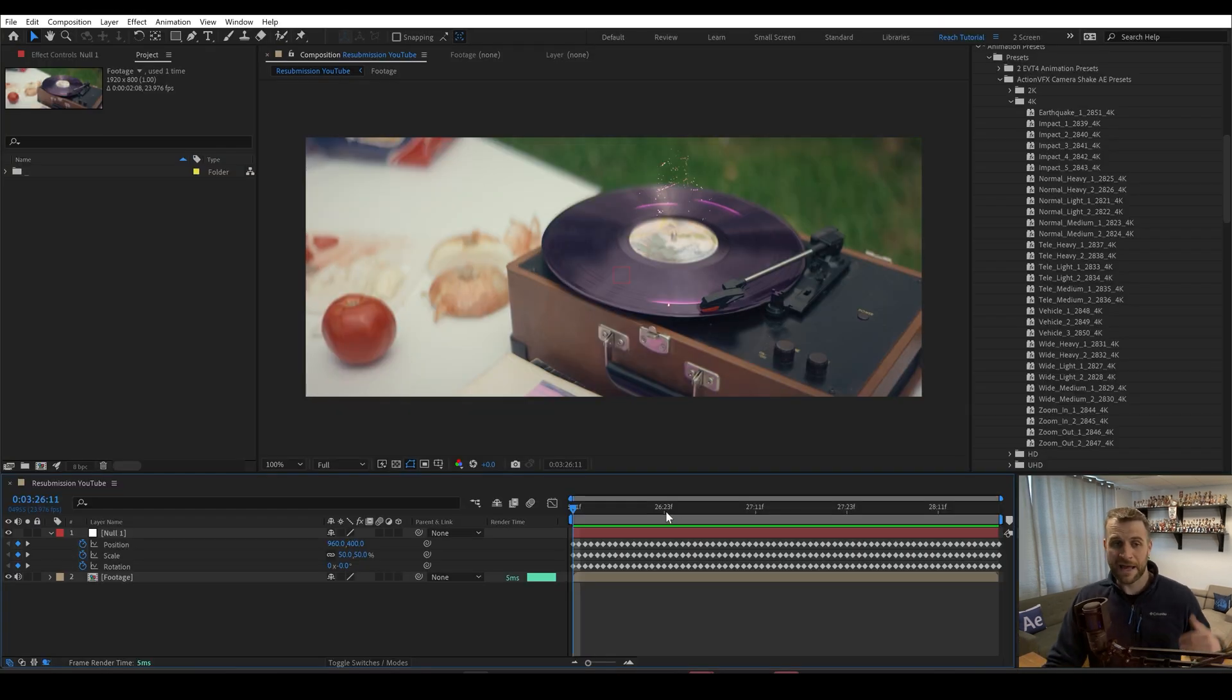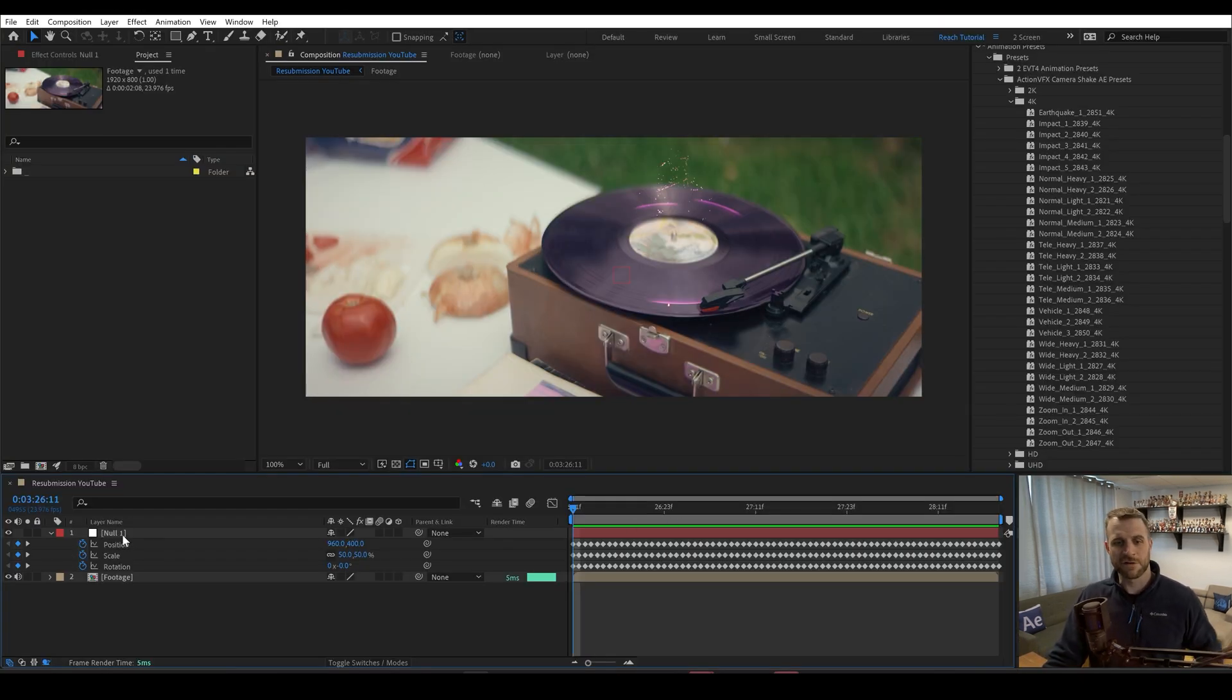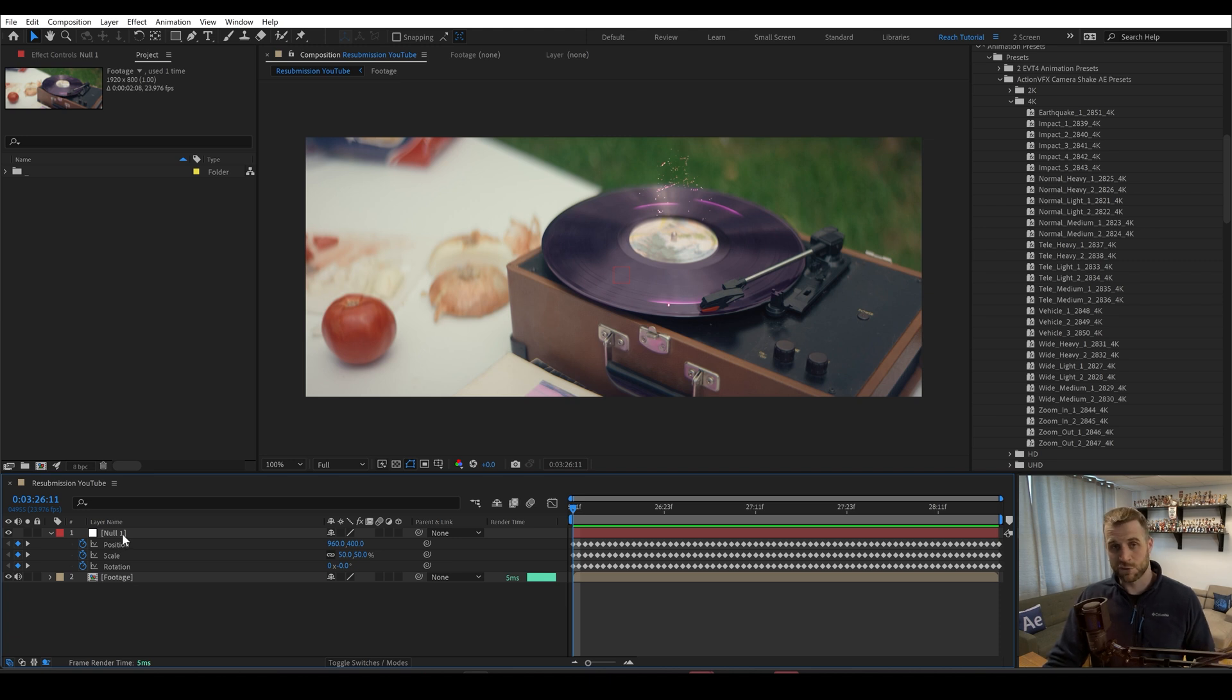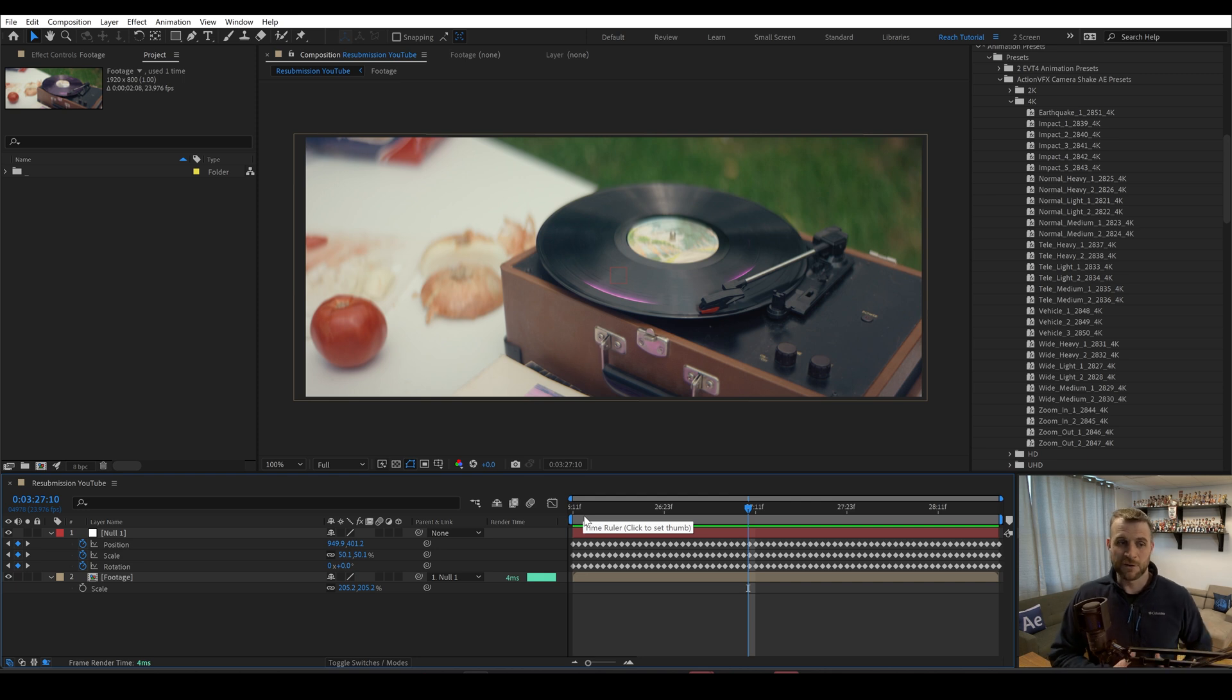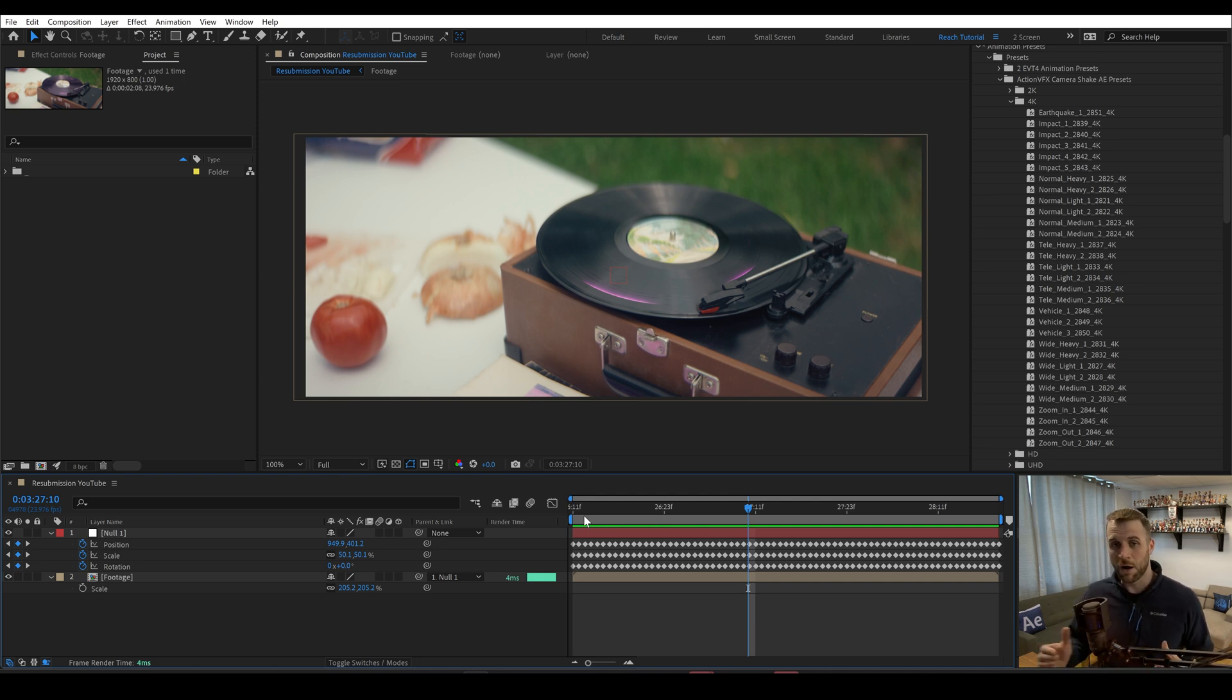They work by adding keyframes to a null object. These are based off of real camera shake, so they look a little bit more authentic than your generic wiggle. But there's one problem with these presets. They're all keyframes, so we have no way to manipulate them other than to use a new preset.